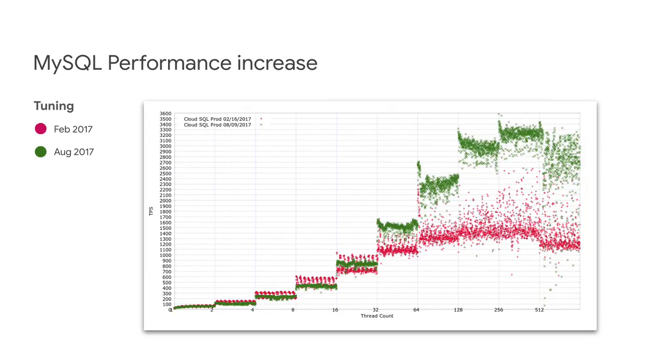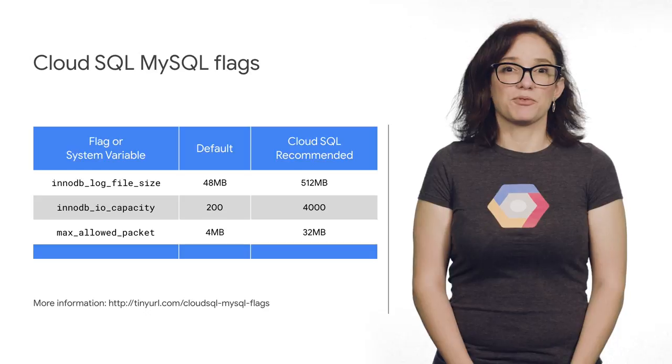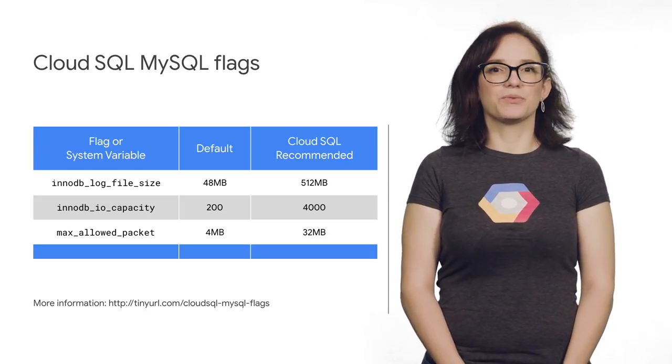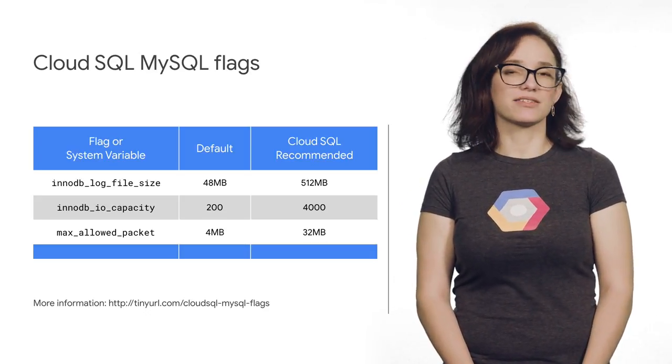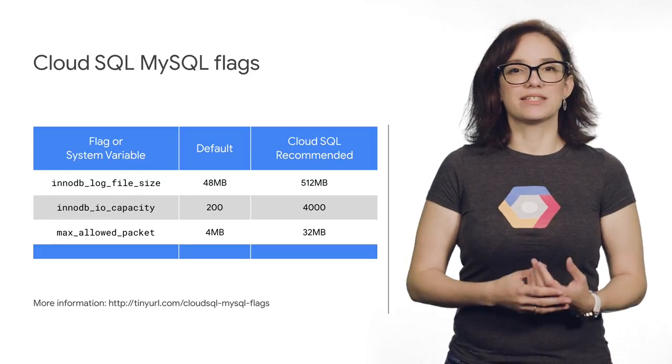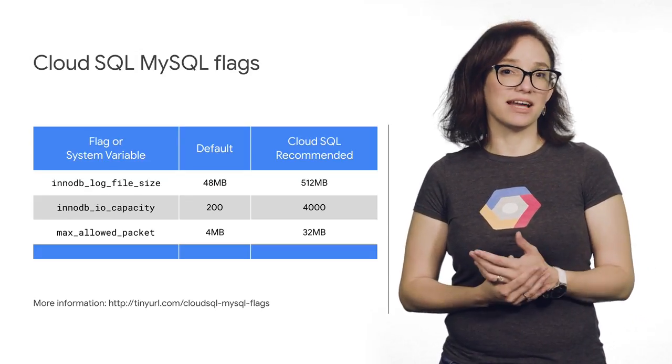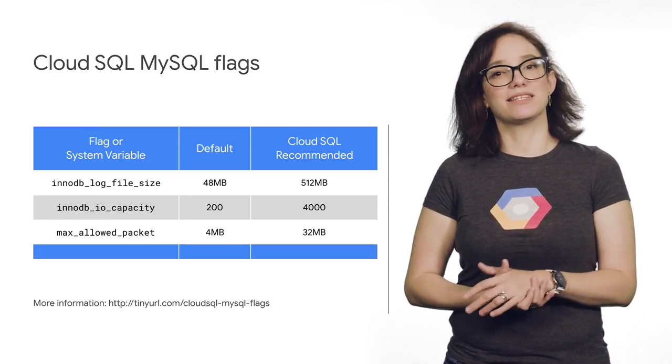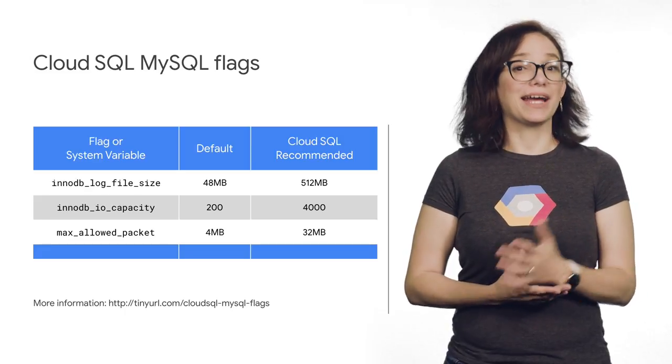It's not enough to show performance. More importantly, it's to show consistent performance. One of the keys to get this type of performance for your own deployments relies on setting some custom flags or system variables. For instance, InnoDB log file size, InnoDB IO capacity, and max allowed packet.